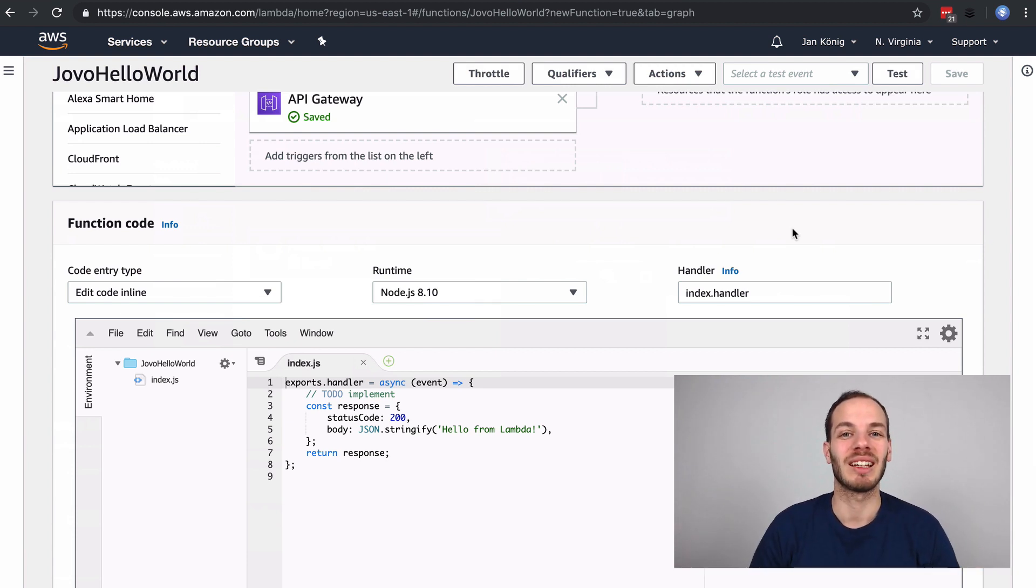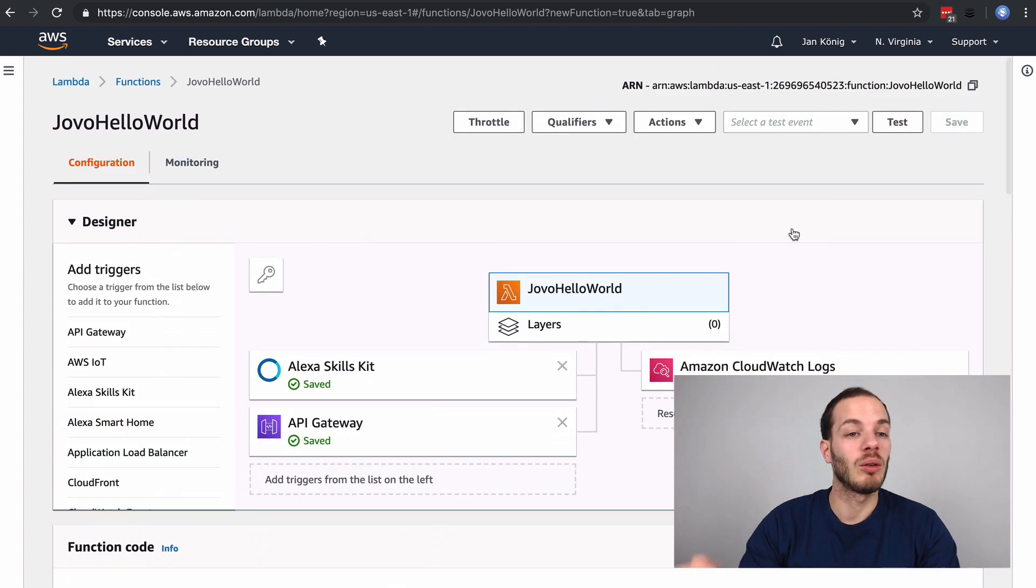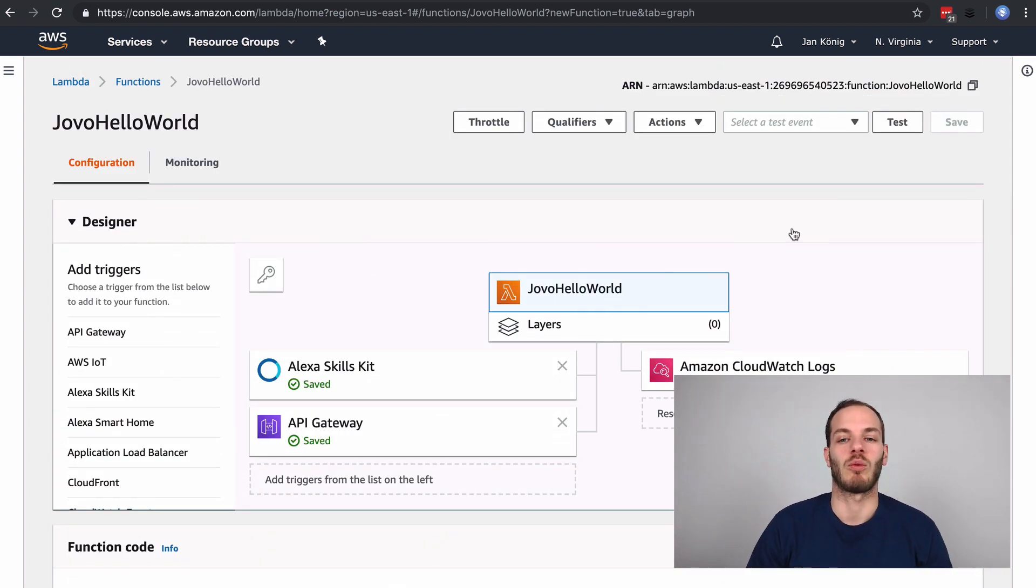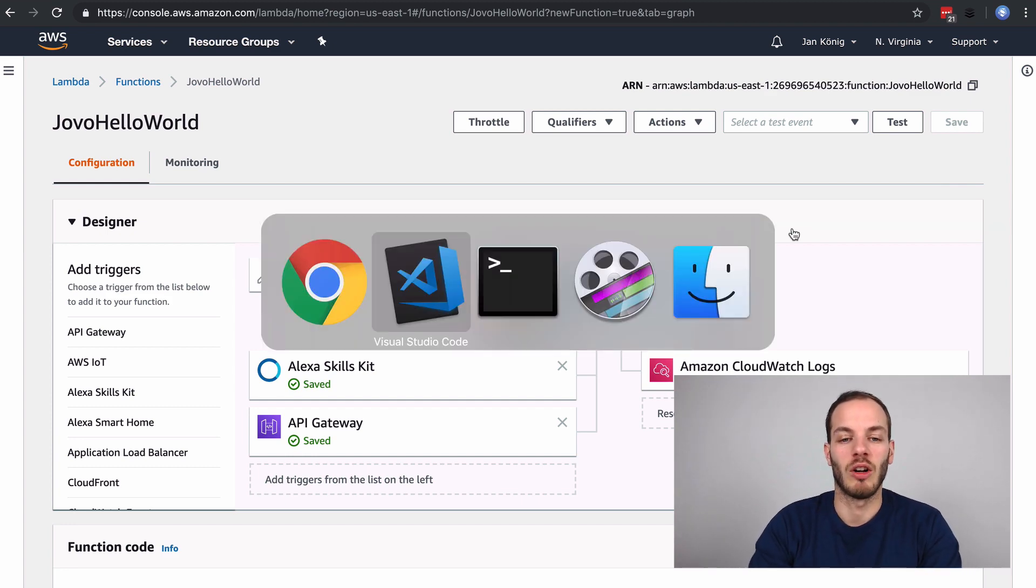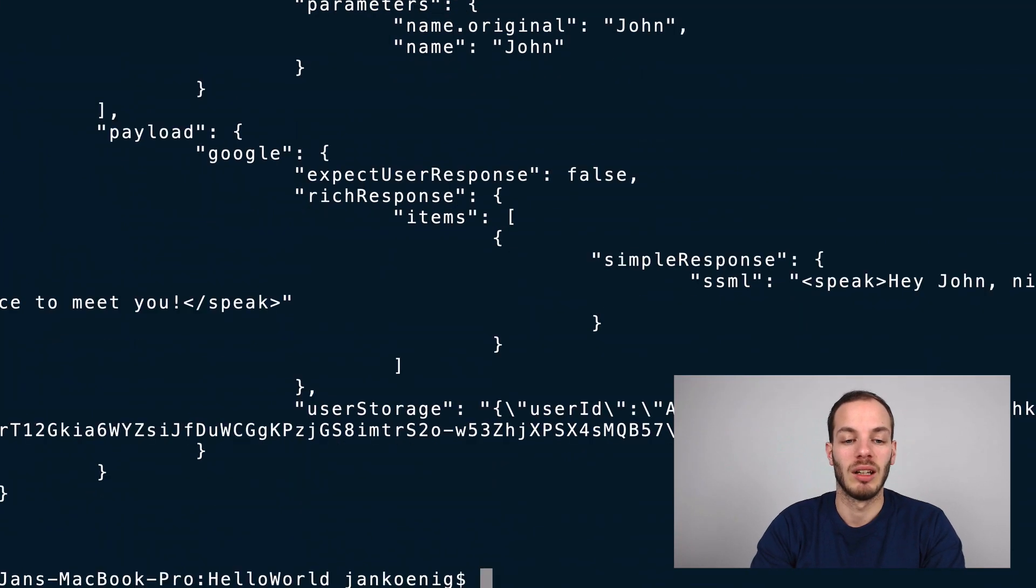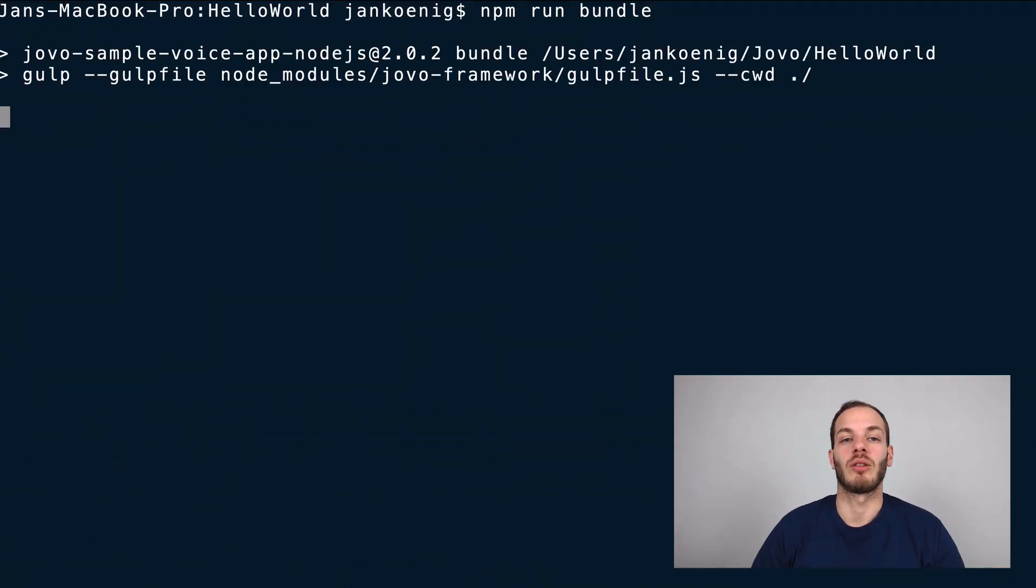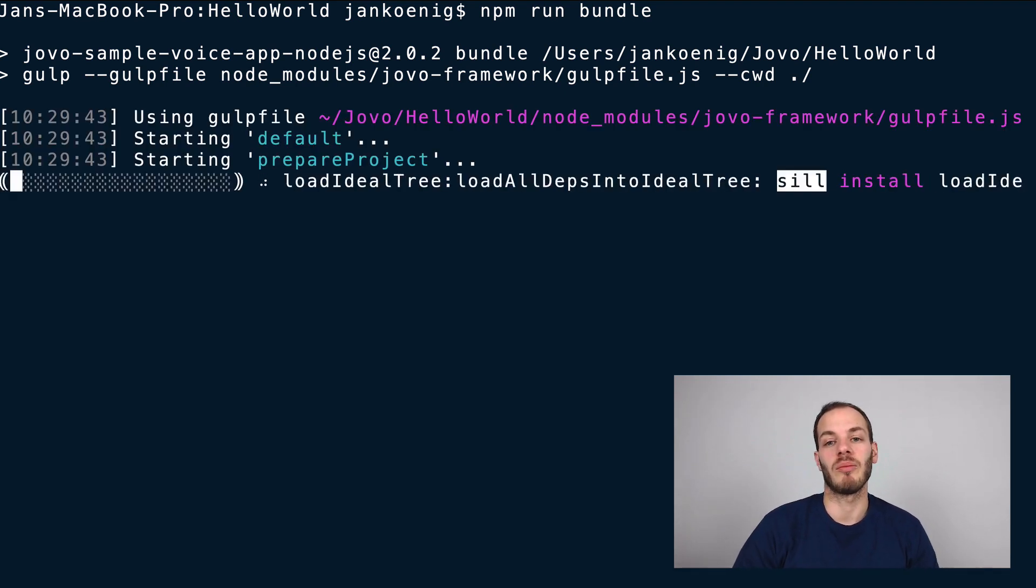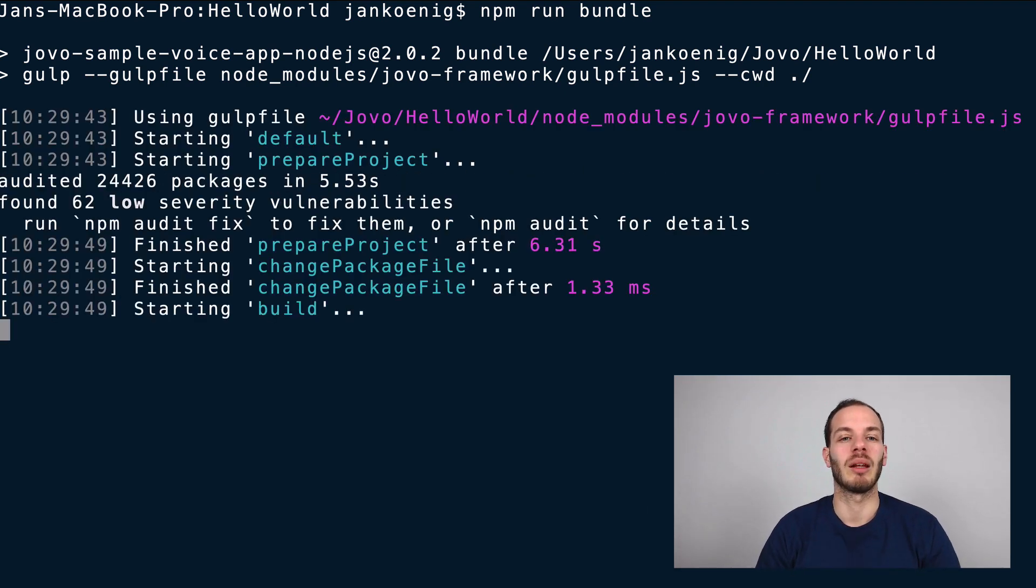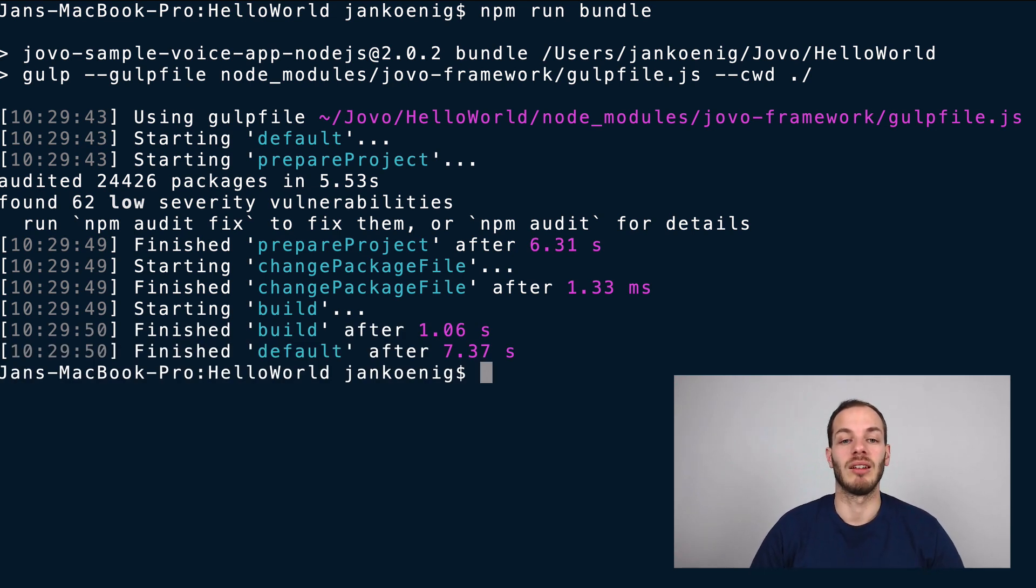The last step that's missing is the actual code. We can use the Jovo CLI to deploy the code, but we can also do it by hand, which is easier for now. Jovo has a command called npm run bundle. This is a script that creates a bundle.zip file with a production installation of npm and some other things, which makes it easier for you to deploy.